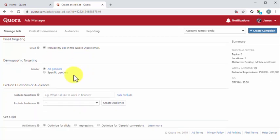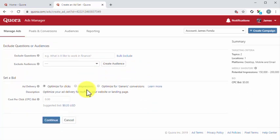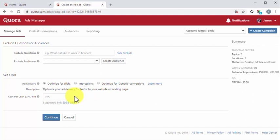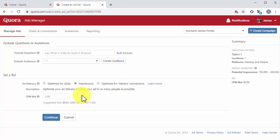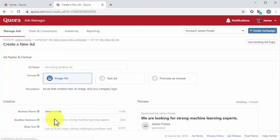In demographic targeting, you have to select the genders you want to show your ads to. To exclude questions or audiences, you can exclude questions or audiences from showing your ad. Lastly, in the Set a Bid section, you have to select your bid optimization strategy. You can optimize for clicks, for impressions, or for generic conversions. For this example, we are going to select impressions, so we can show this ad to as many people as possible. After you select your bid strategy, you have to enter your top bid into the bid field. We recommend you to enter an amount that is equal or above the suggested bid below. You can click on the continue button after you complete your configurations on this page.